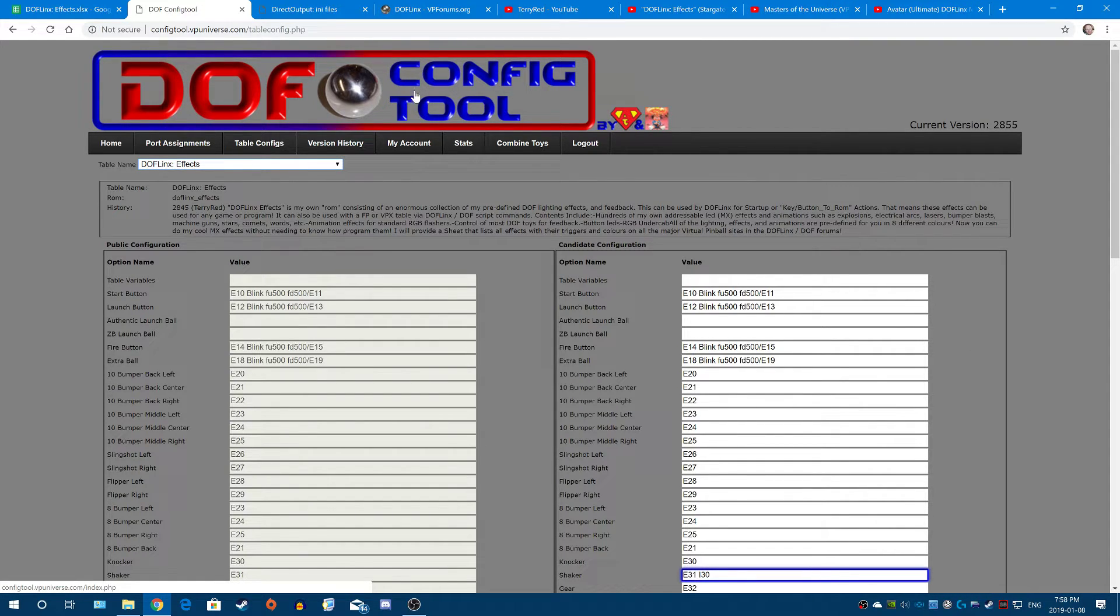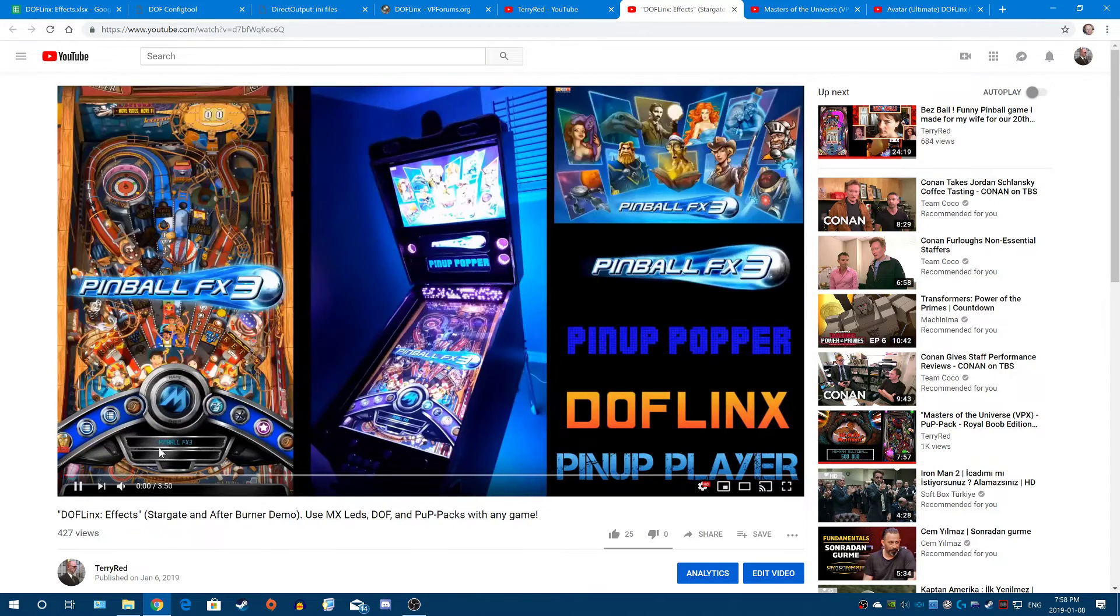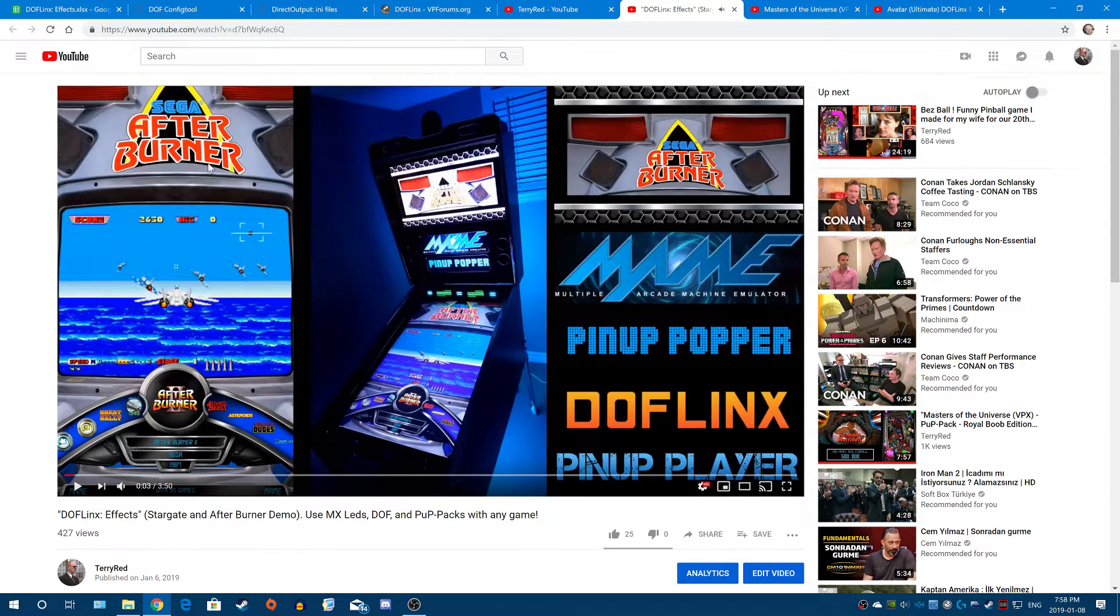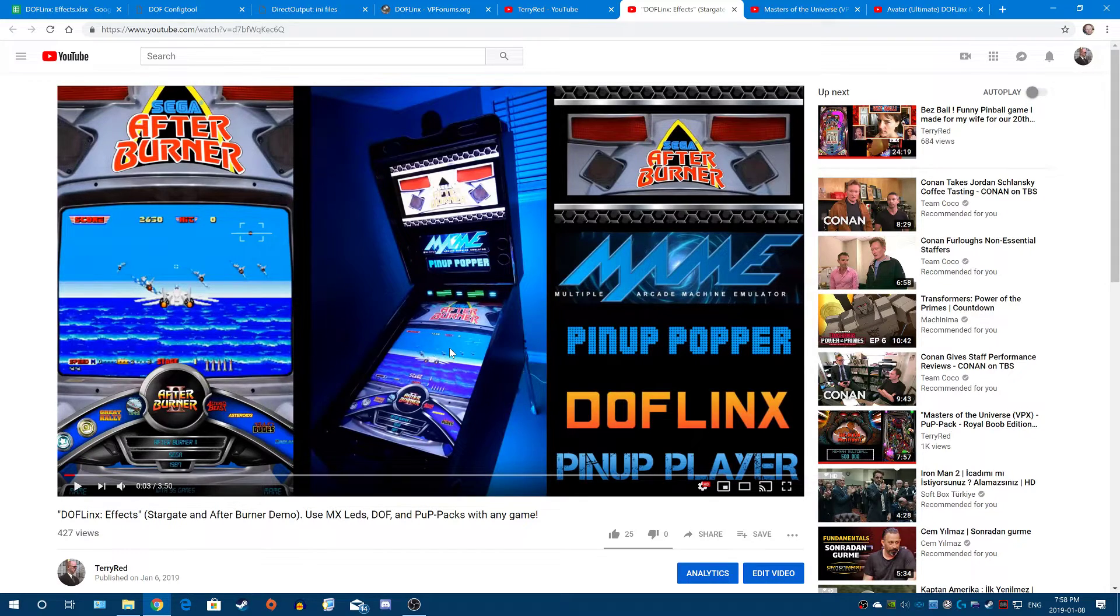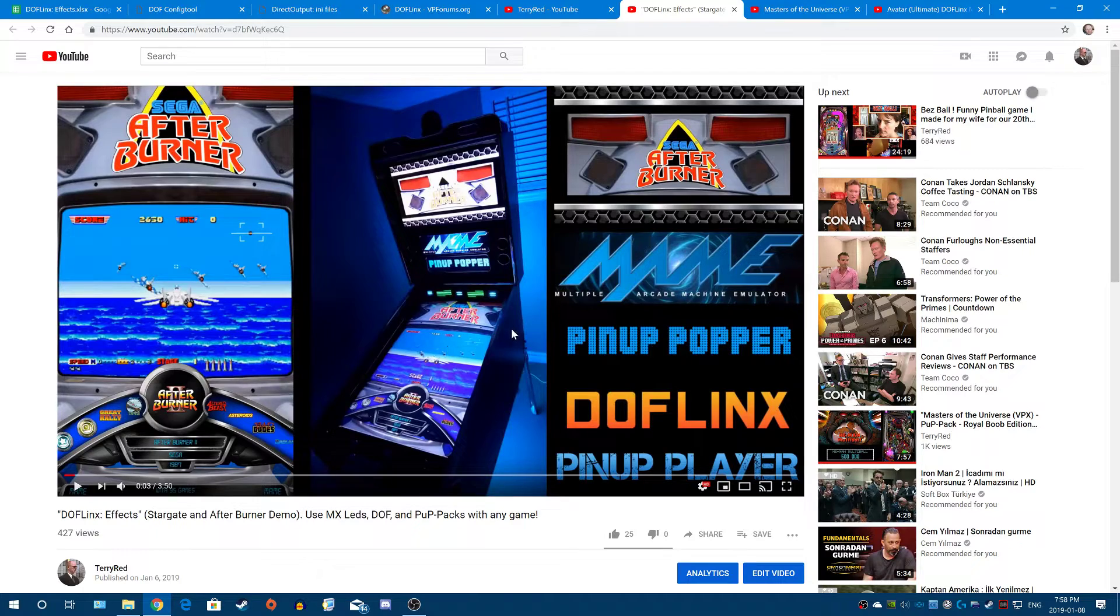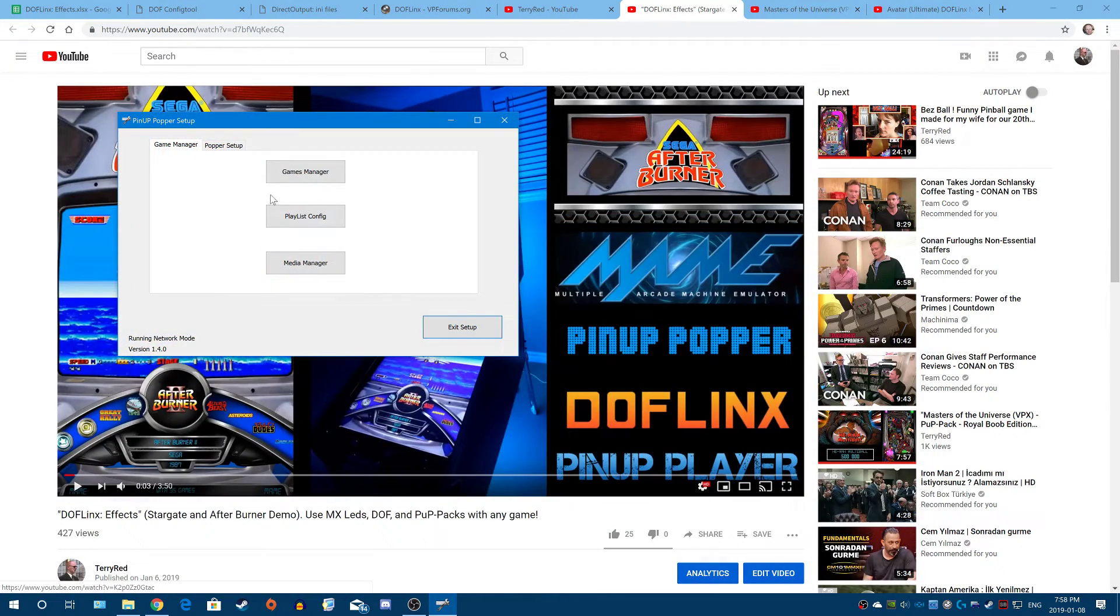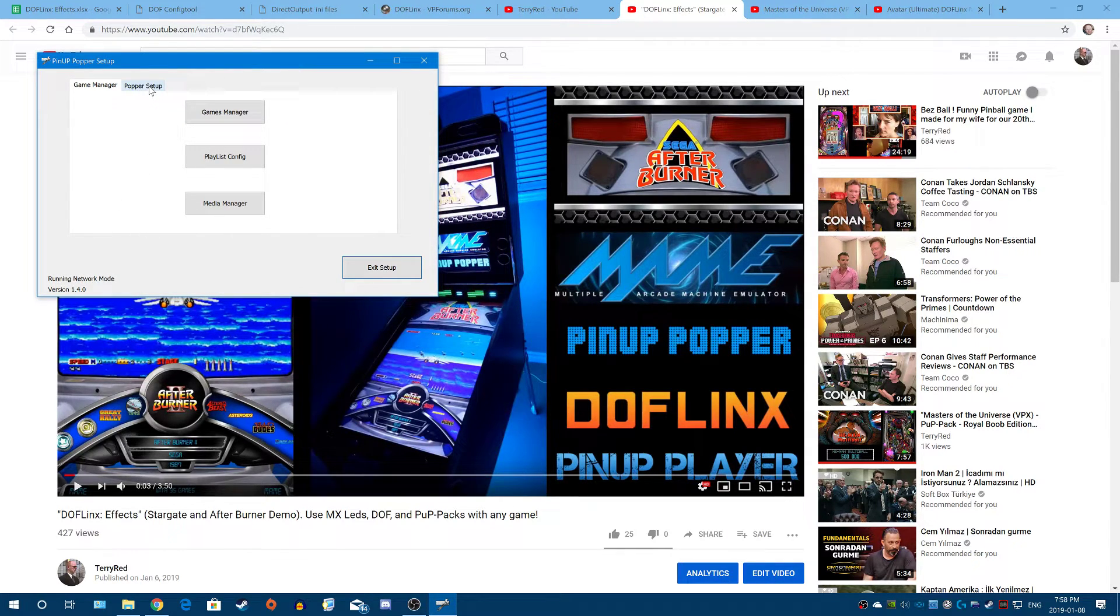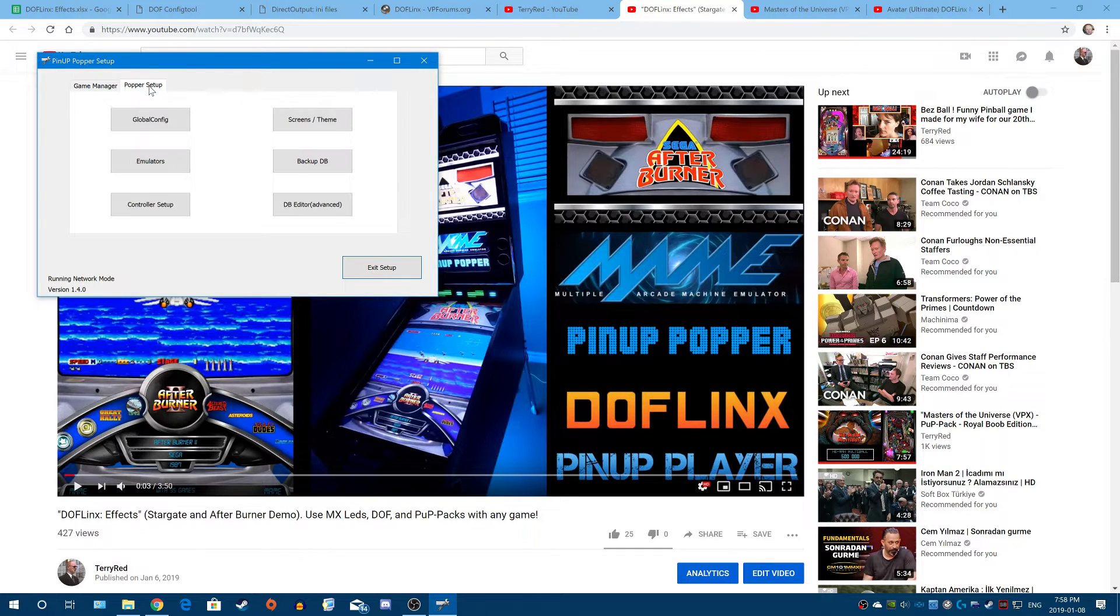So I'll explain what you're seeing here. This is pinup popper. So what I'm going to do is I'm going to launch After Burner in MAME. So when I do that, we basically have to tell DOFLinx, hey DOFLinx, use this ini configuration file for this particular game. So how we do that is, I'll show you on pinup popper. And this is actually my cabinet I'm communicating with. The screen you're seeing is not my main PC. But pinup popper allows you to communicate and control everything over the network. It's awesome.